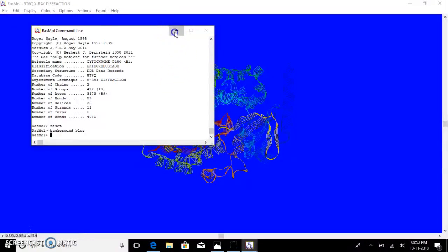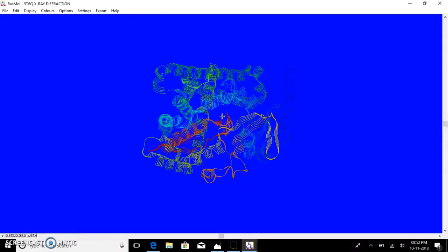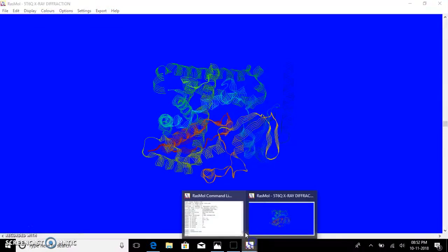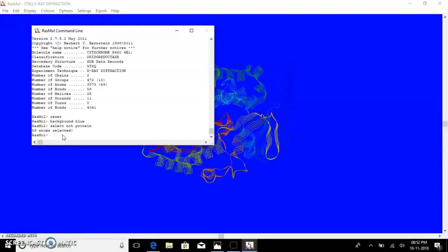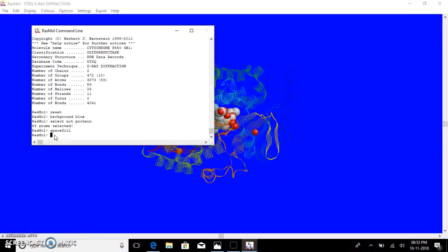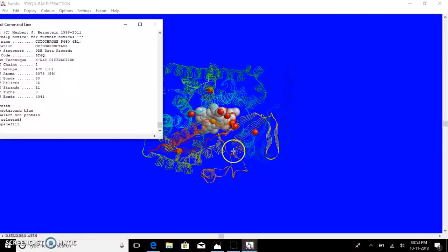In this structure there will be some non-protein molecules as well. In order to identify those, go to the command line box and type 'select not protein'. Here it shows that in the cytochrome P450 protein there are 59 non-protein molecules. To distinguish them in the display, type the representation you want, for example spacefill, and these non-protein molecules become visible.